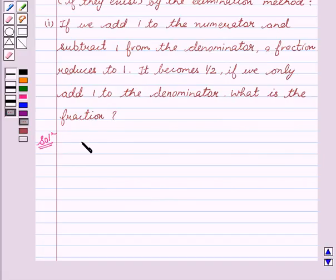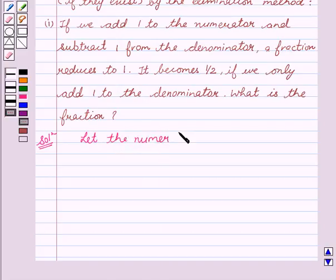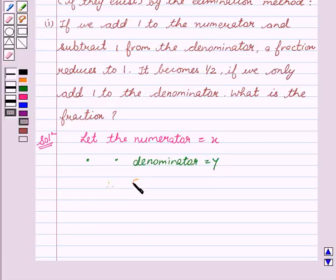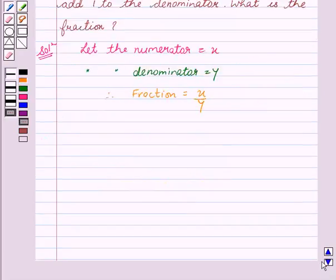Let's start with the solution. Let the numerator be x and let the denominator be y. Therefore, the fraction is equal to x upon y.